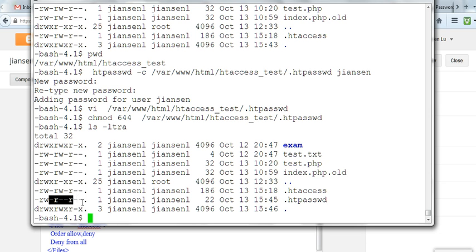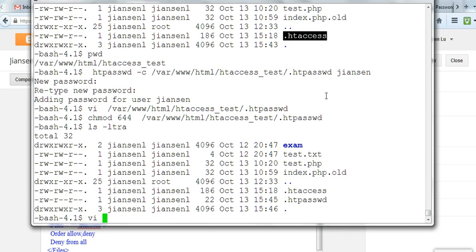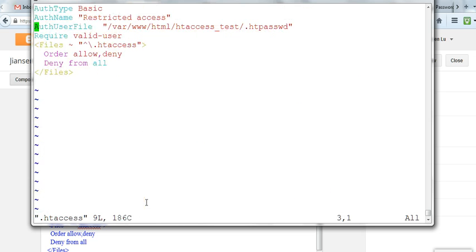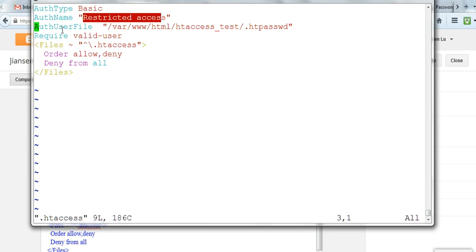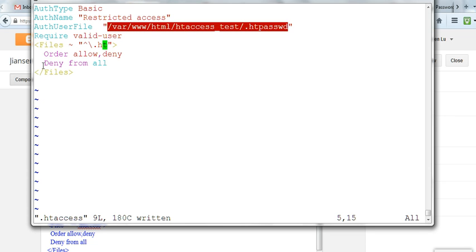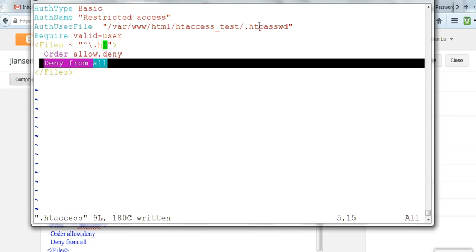Now I'll show you how to protect this .htpasswd. I create a .htaccess file. This file permission is the same, 644. You create .htaccess with AuthType Basic, AuthName restricted access, AuthUserFile pointing to the .htpasswd file, and require valid user. Then I use a FilesMatch directive for anything starting with .ht, and deny from all. That means you cannot access .htpasswd and .htaccess.